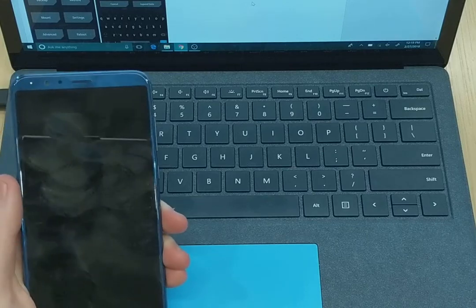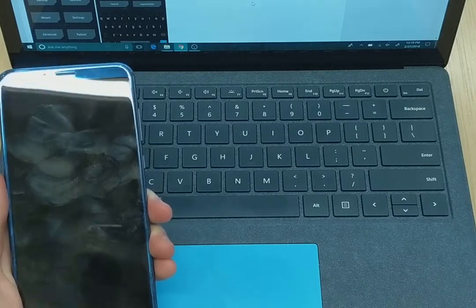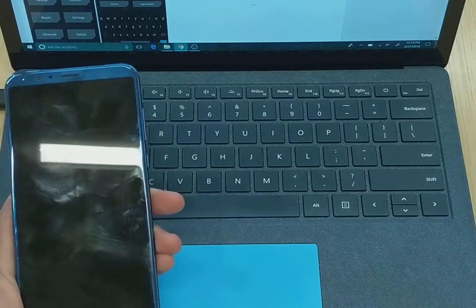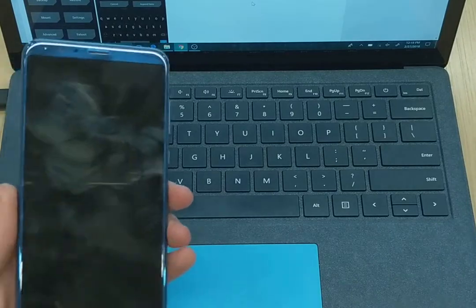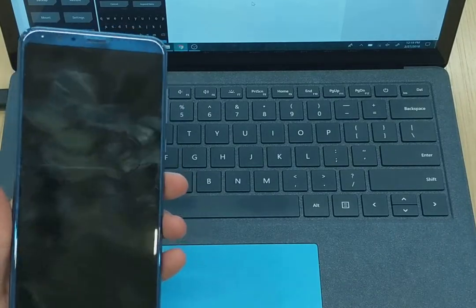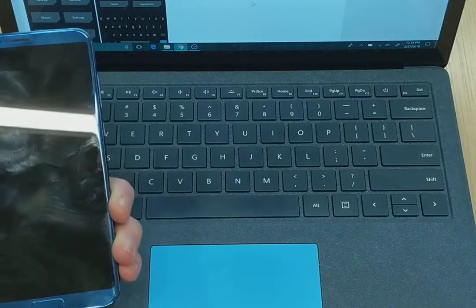Hey, what's up everyone? Chris back with another video. Today we're going to be going over how to flash TWRP custom recovery onto the all new Honor View 10.